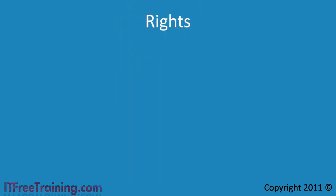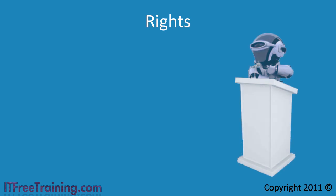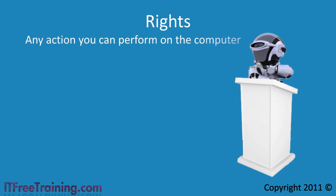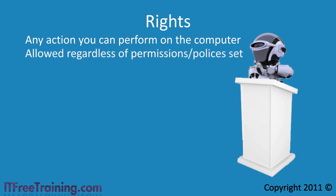This video looks at how rights work in Windows and how to run software as a different user. Rights in Windows 7 are any action you can perform on the computer. A right is available regardless of what permissions and policies are set on the computer.